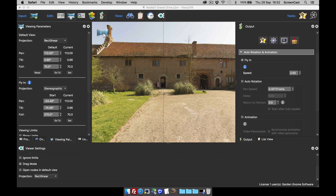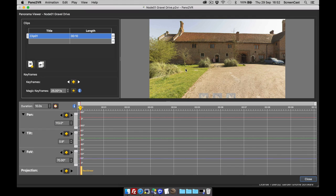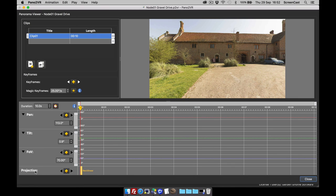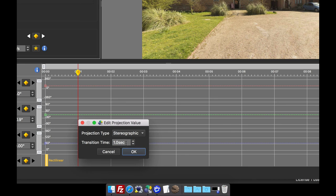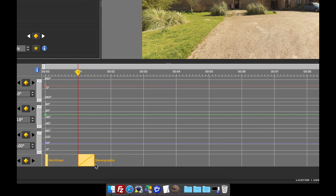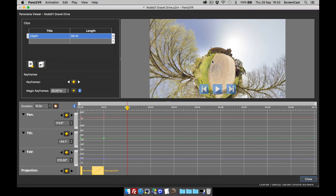The last thing I want to show is the animator. In Pano2VR version 5, we gave you the animator to animate or produce an auto tour. We can now add projections to this as well. Choosing a clip — this is the standard version so there's only one input image — on the timeline I can change pan, tilt, field of view, and also the projection. I'll move the scrubber to one second in, add a projection keyframe by double-clicking, change it to stereographic, set the transition to half a second, and set the keyframes.